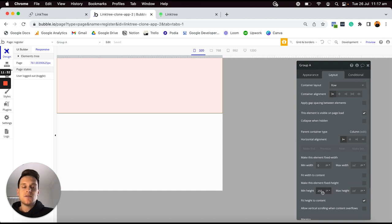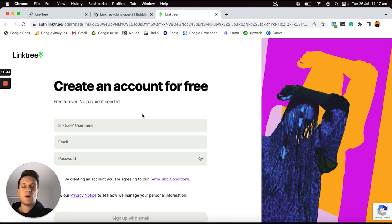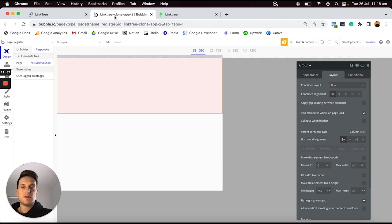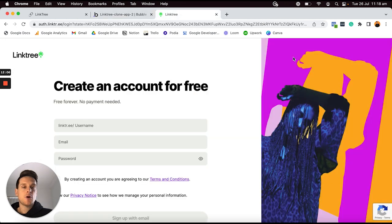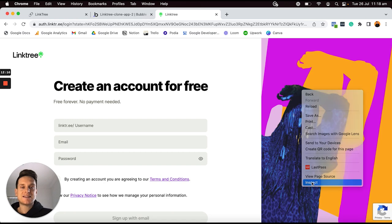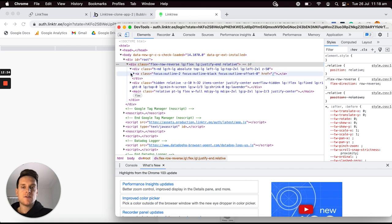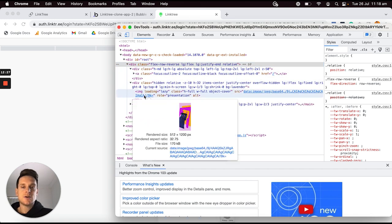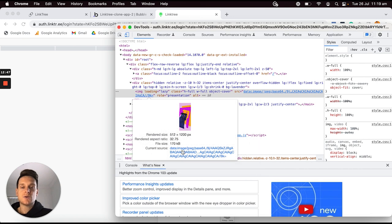I'd also like to update the height of this element, but first I need to add in everything I'd like to display within this group — the image on the right-hand side and all the input fields on the left. Back in our Bubble editor, I'm going to jump over to my UI Builder and add in the image on the right-hand side first. I have personally saved a version of this image. If you'd like to save a version yourself, you can inspect the element on the Linktree page to find the image link, open it in a browser, and right-click to download it.